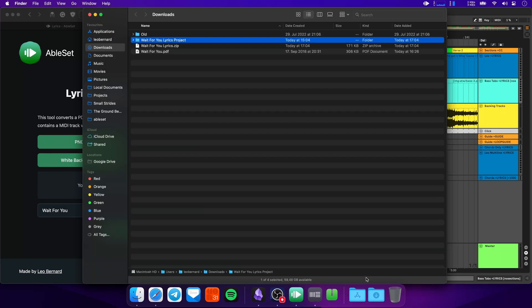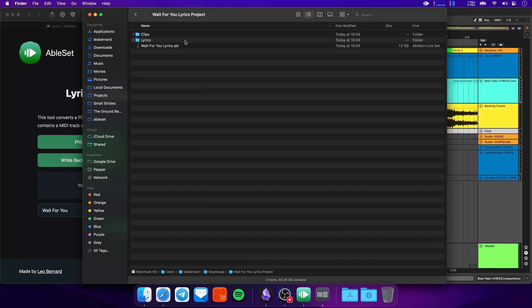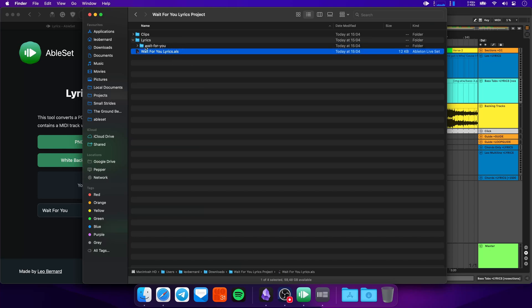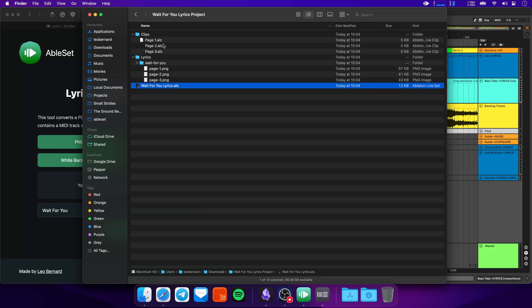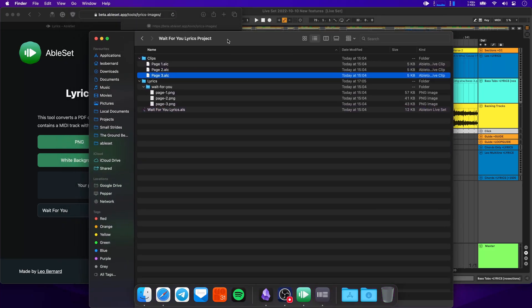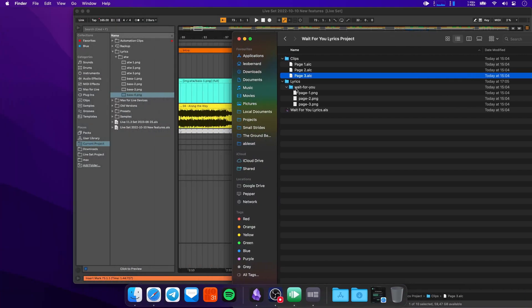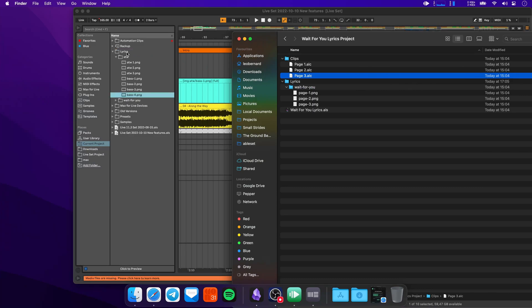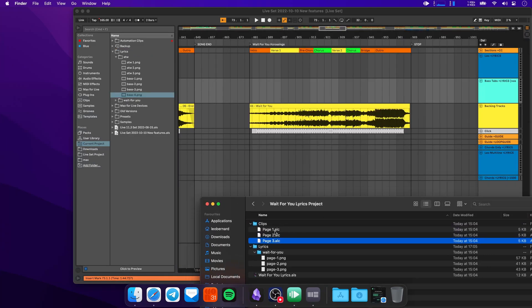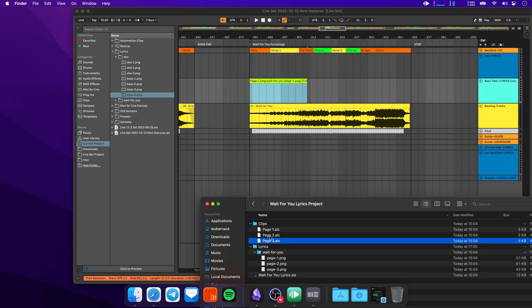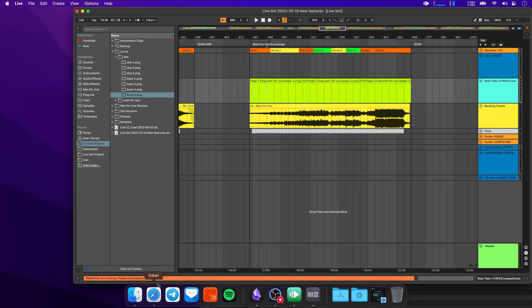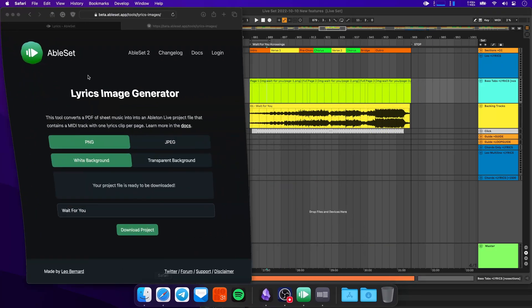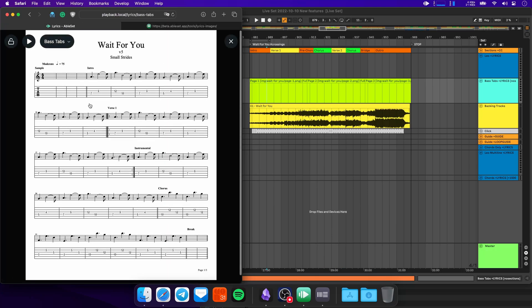If you open this up, you'll find a project file, you'll find one image per page, and you'll find a folder with one clip per page. So to use this, we can drag this folder into our lyrics folder, then let's go to the song. And now we can drag one clip per page onto the song. So let's start here with page one, let's do page two next, and then page three at the end. Now let's go over to our browser to the lyrics page. And there you go.